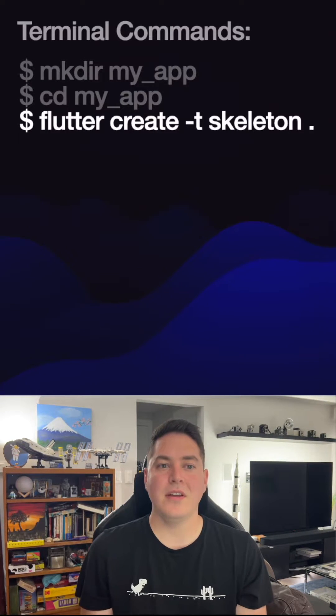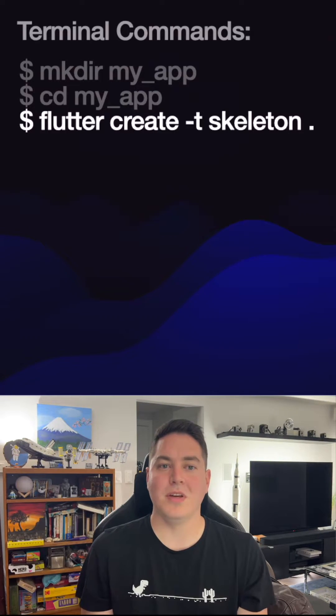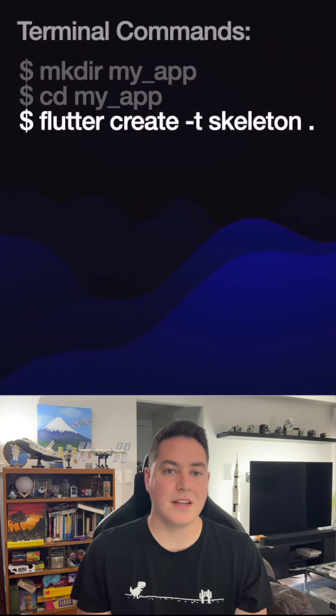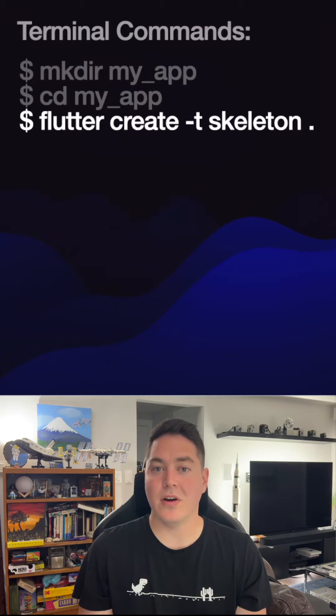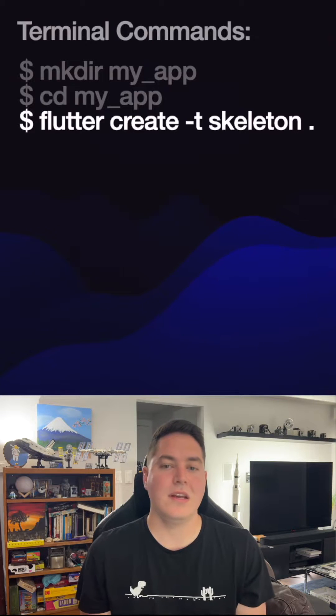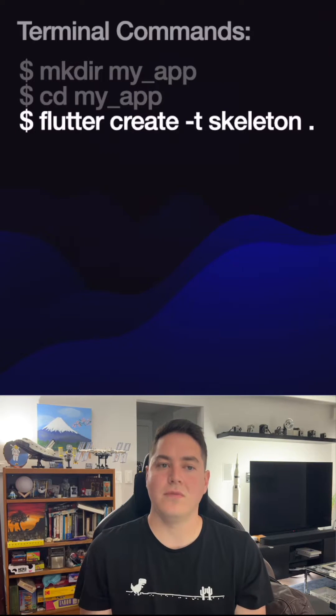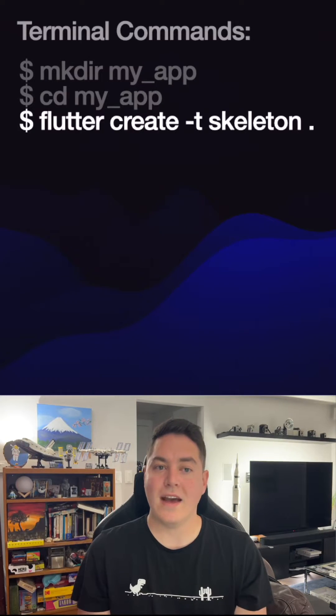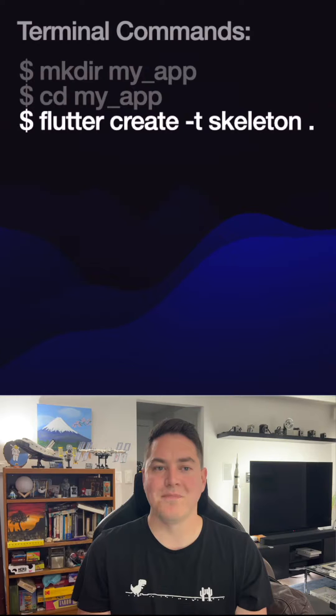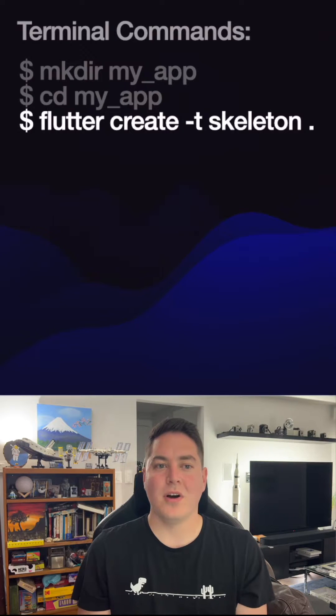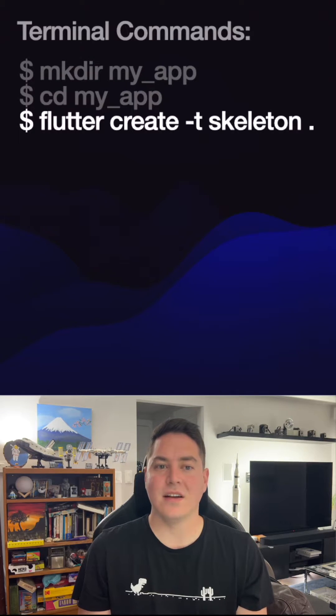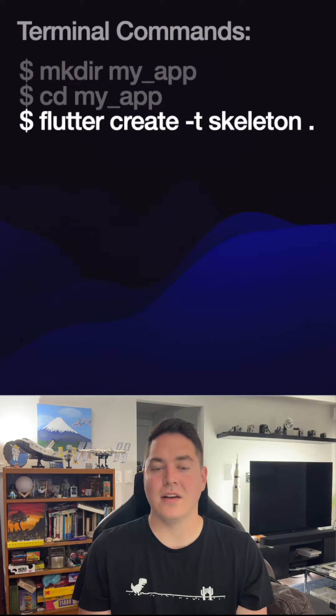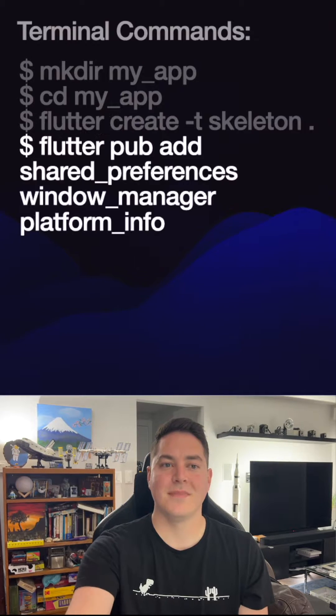Now create the Flutter template using the Flutter CLI and a period argument to create it inside the current folder using the folder name as the project name. We're also passing the skeleton template flag to create the project using the community best practices.